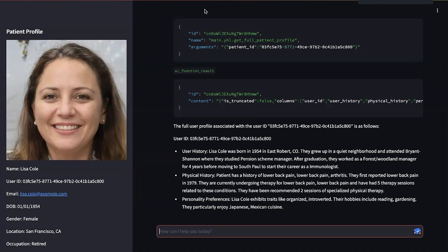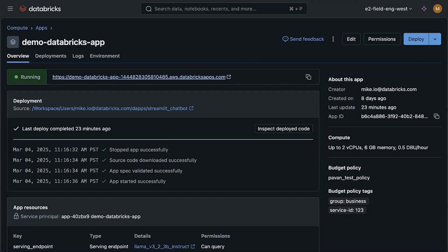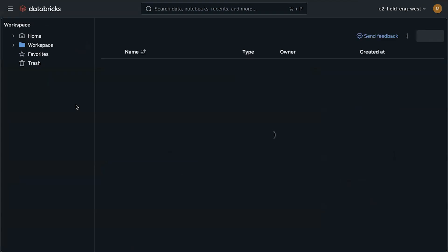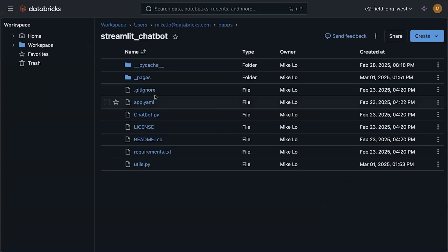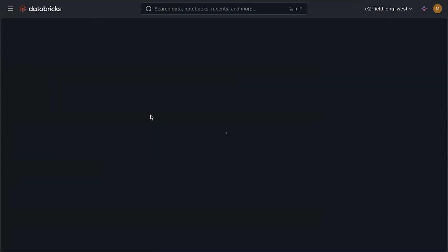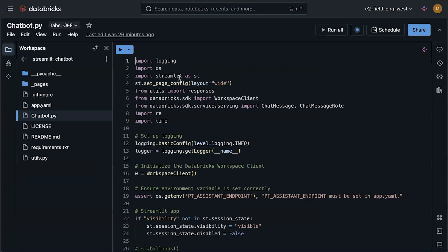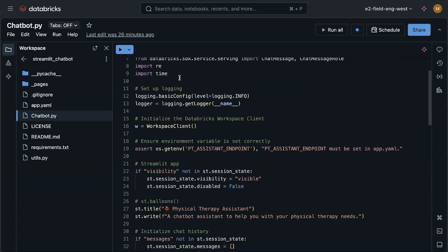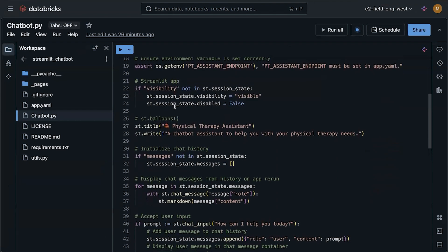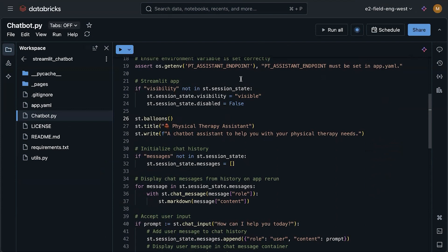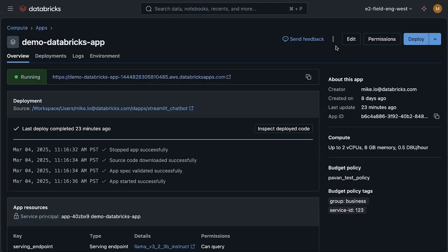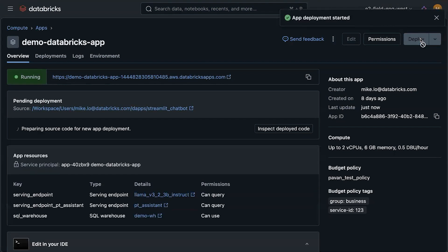So after trying this out for a bit, maybe I want to make some minor changes to the code and redeploy. So this is where I can go to the source code and go to the chatbot app. And maybe I'll want to add balloons every time a chat message was sent. So then I made that change. I could redeploy it here. Go ahead and click deploy.